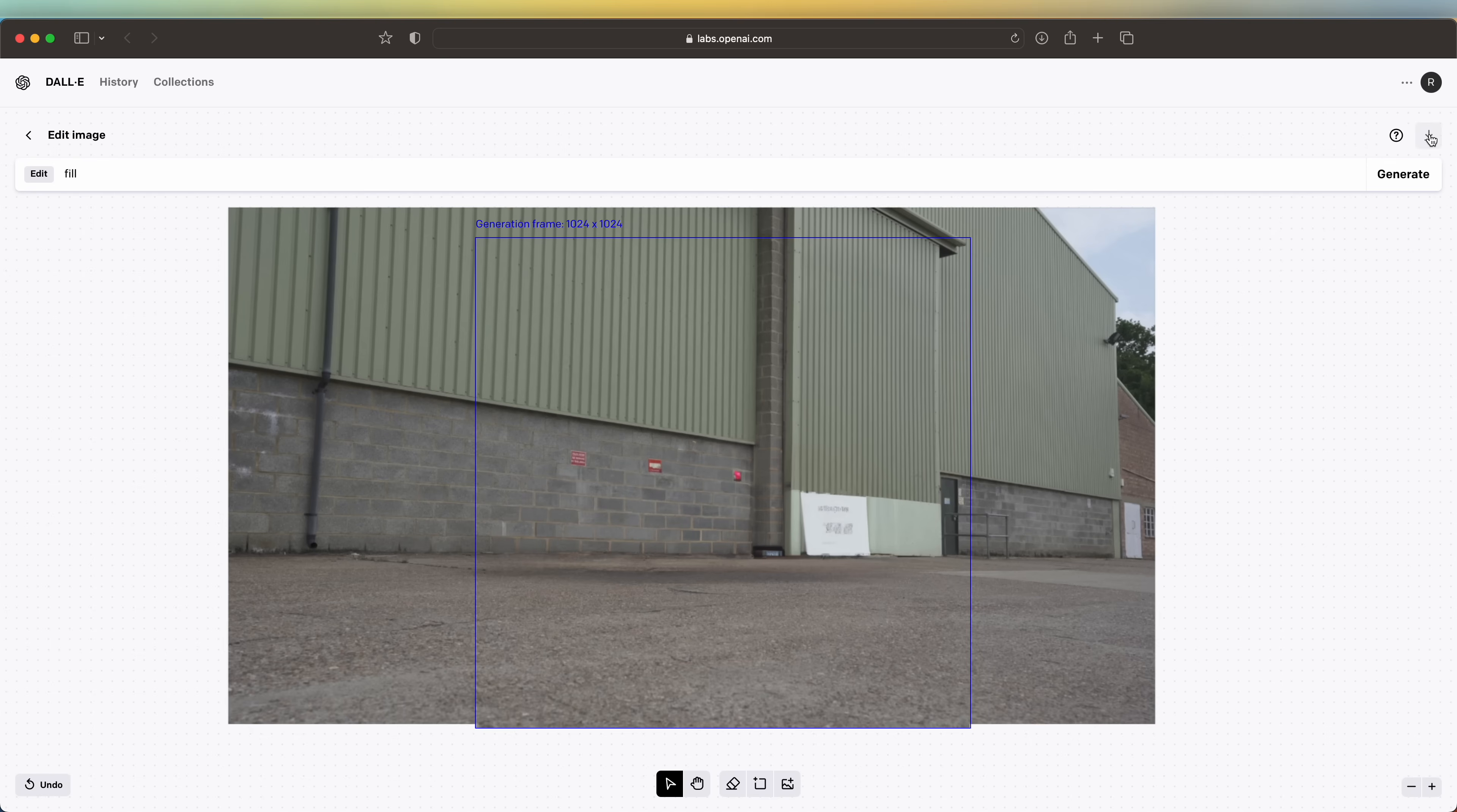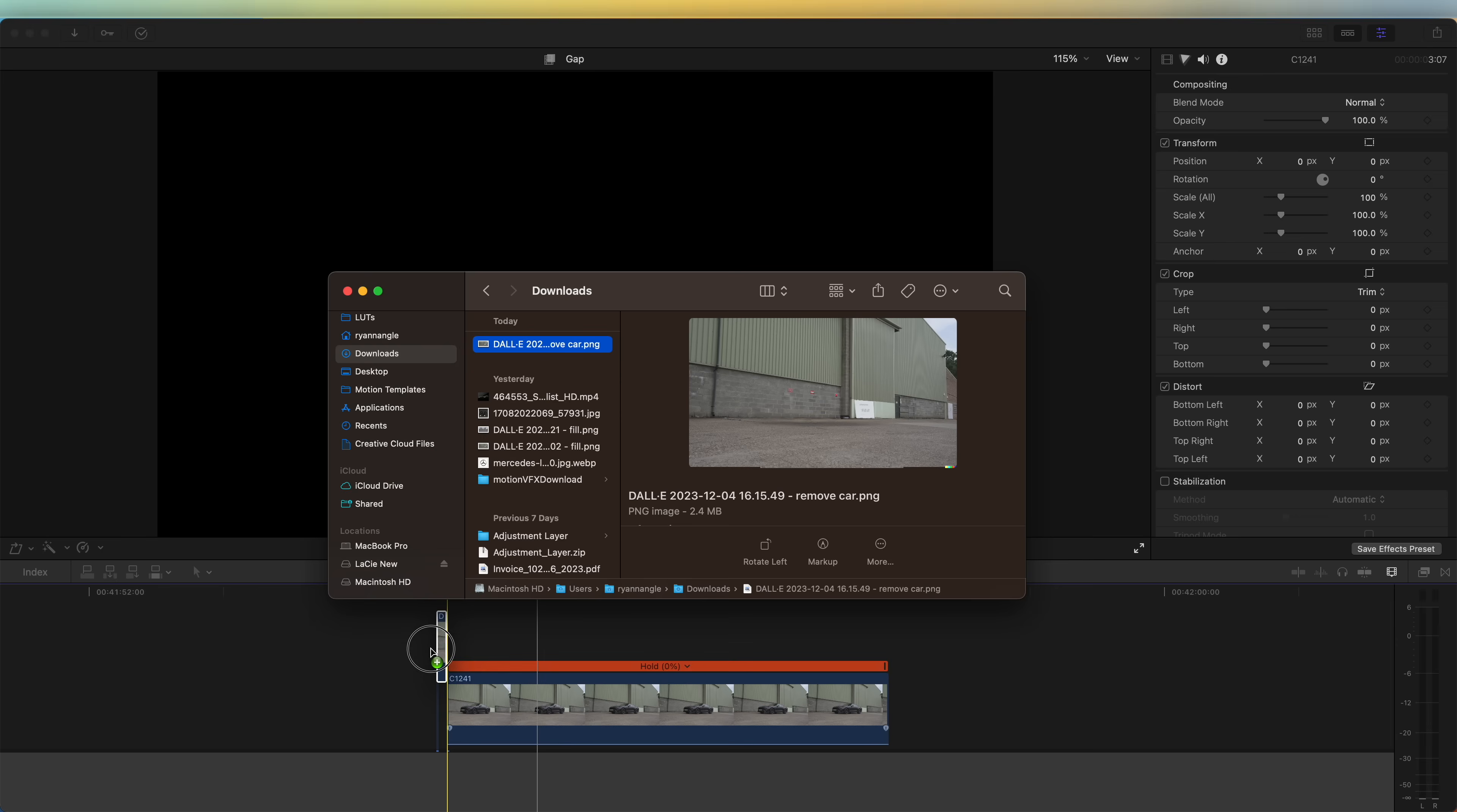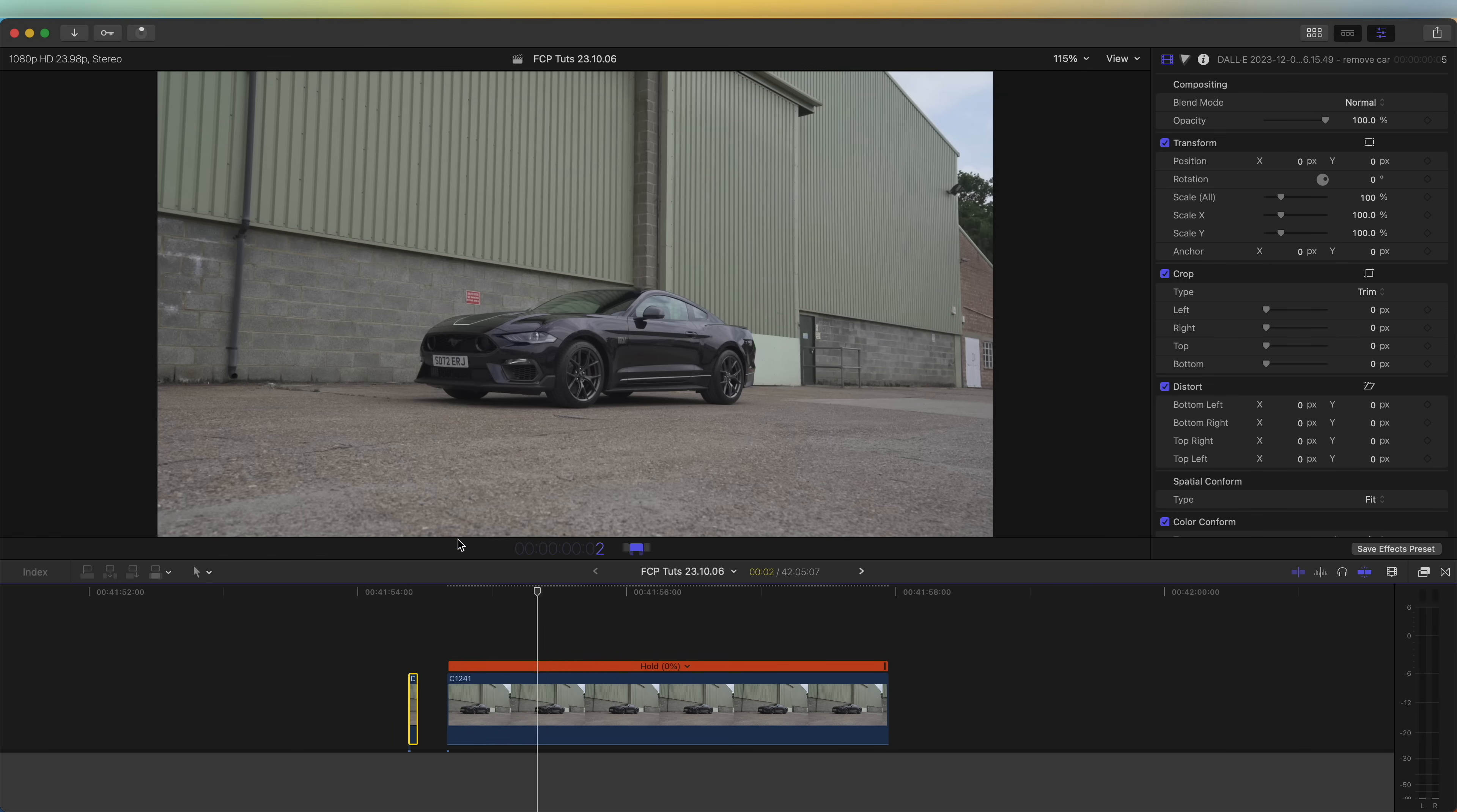If we go up here to this download button, click that and it will download the image. So now if we go back into Final Cut Pro and bring that image into the timeline, and then right click, go to change duration.